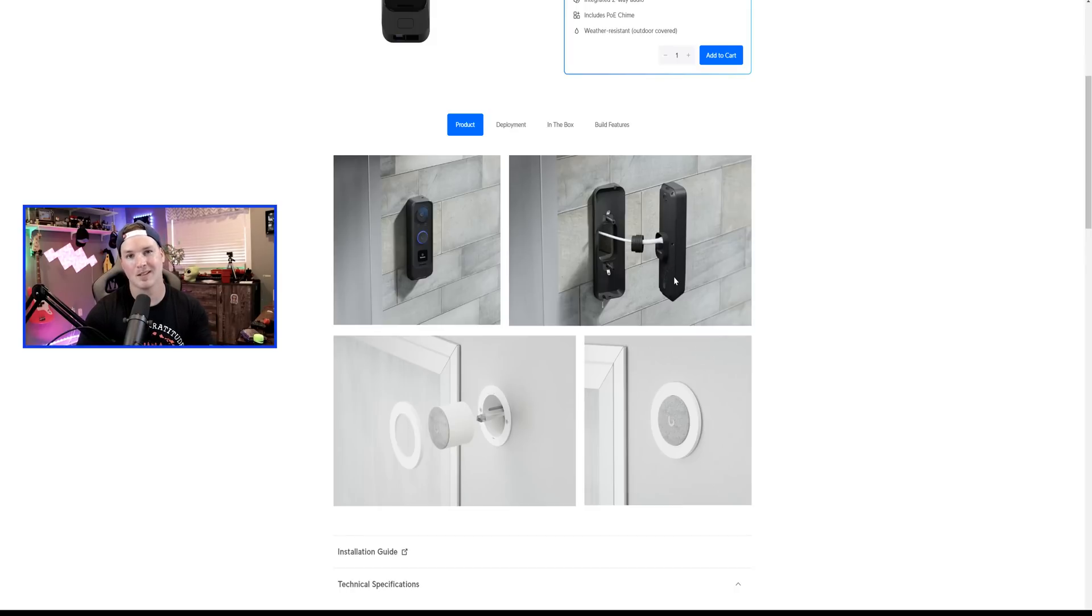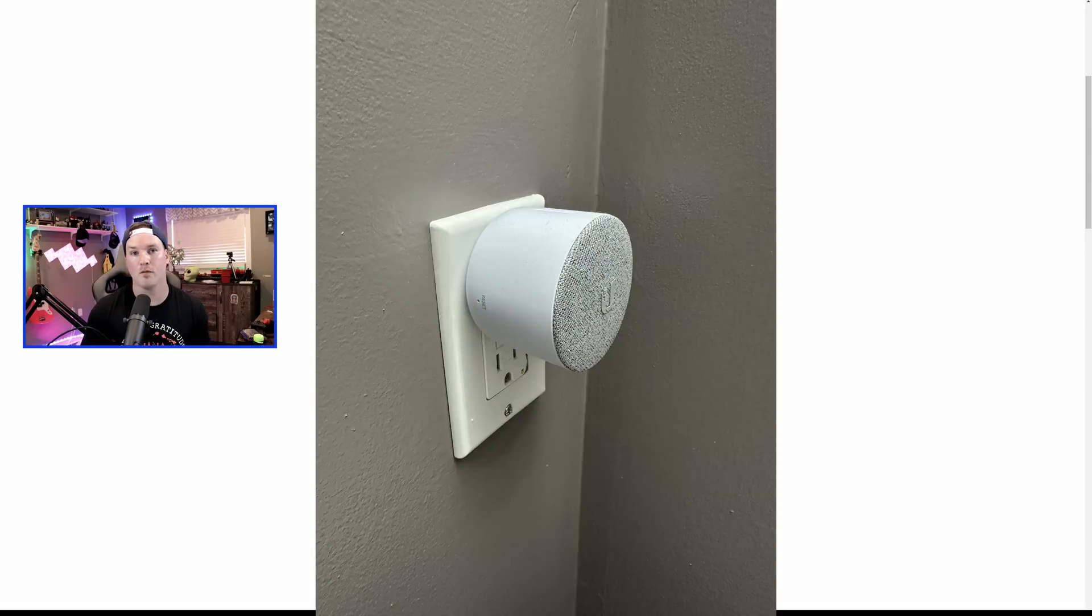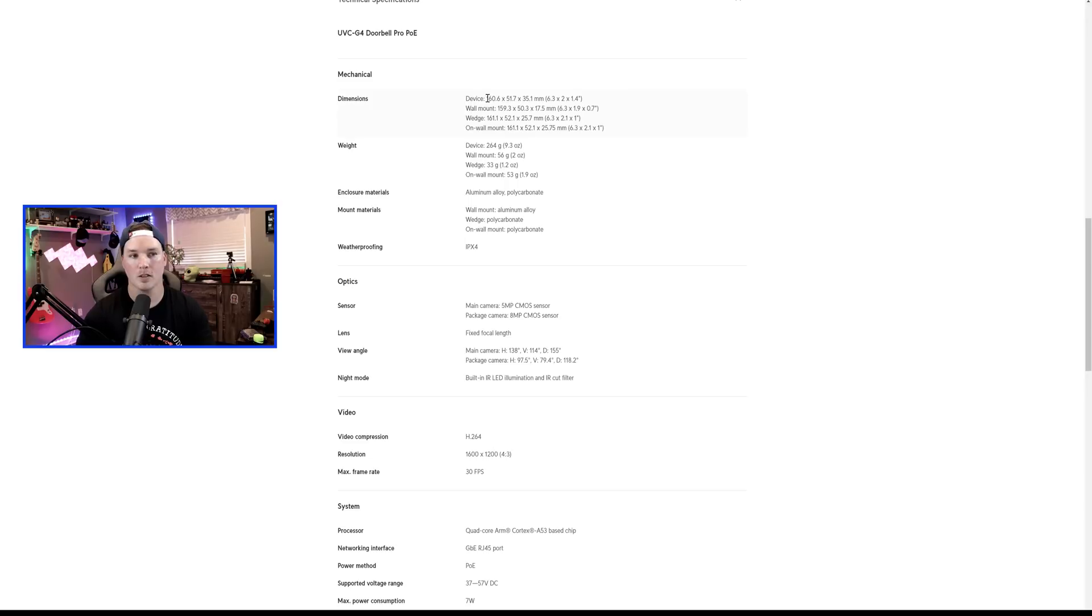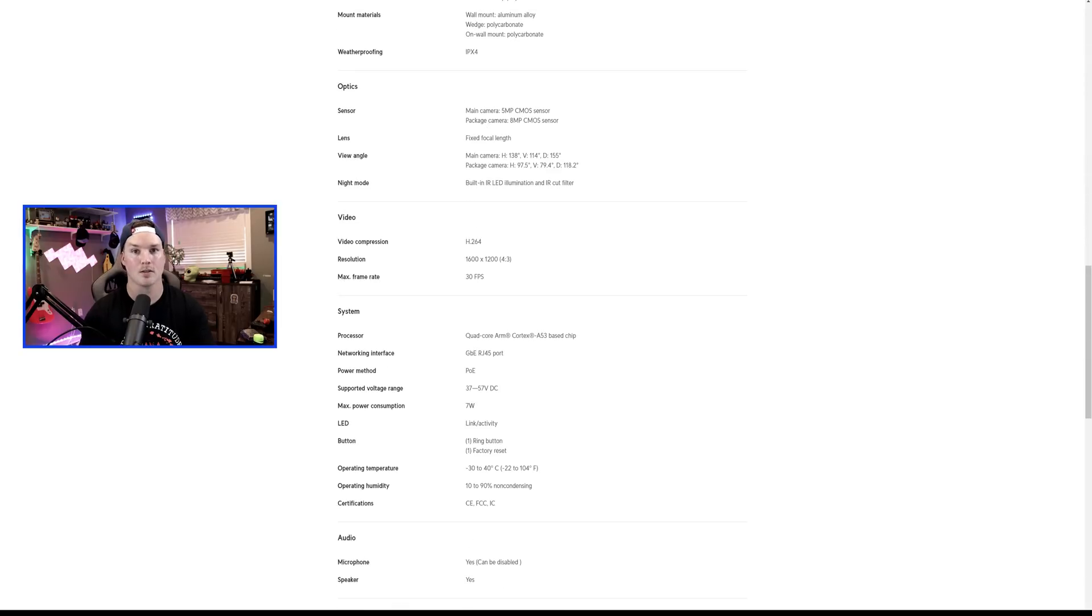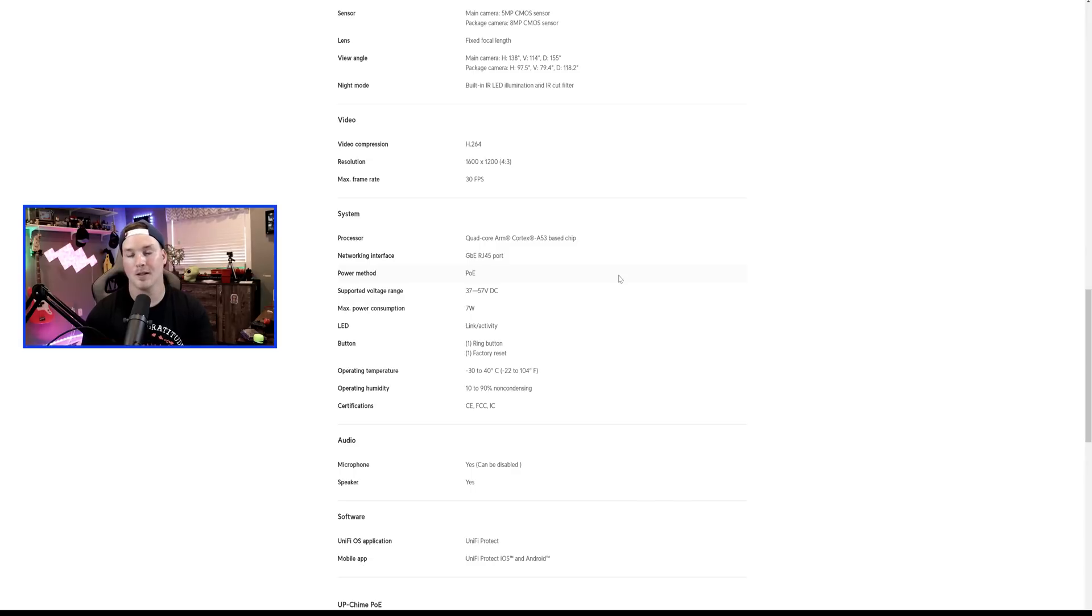The coolest thing about this chime is that it's flush mount. If you've used the other chime before, it sticks out from the wall quite a bit. Now, we have our device specs down here, which is our dimensions and our weight. I'll let all of you read that yourselves. And it's IPX4 weather rated. The sensor is the exact same in this camera as the G4 Professional Doorbell. The main difference here is that it's PoE and it has a one gigabit ethernet port.